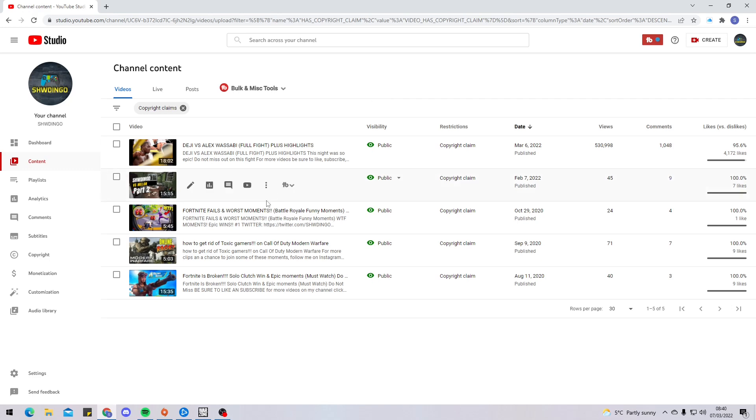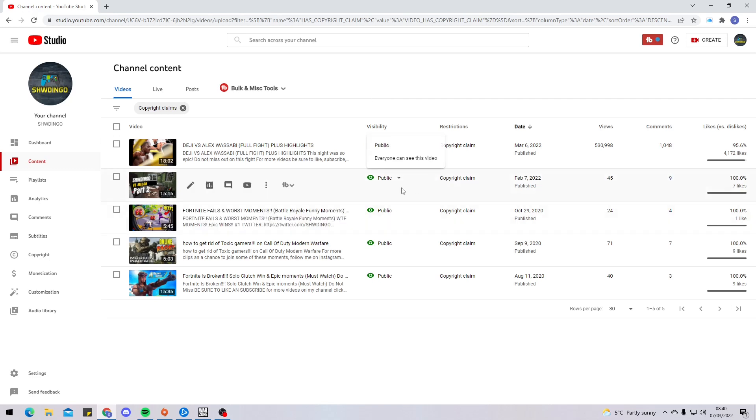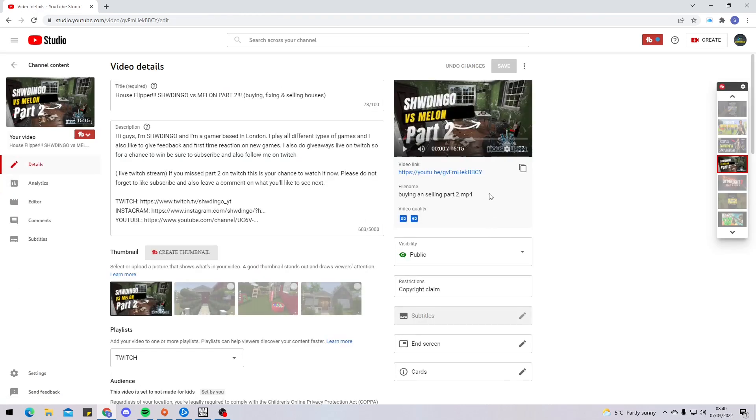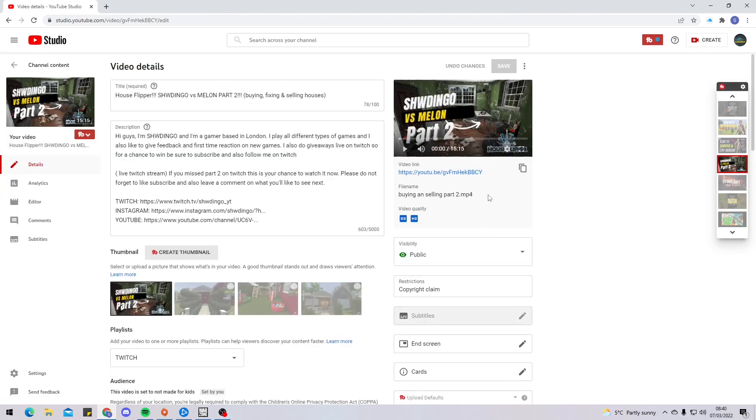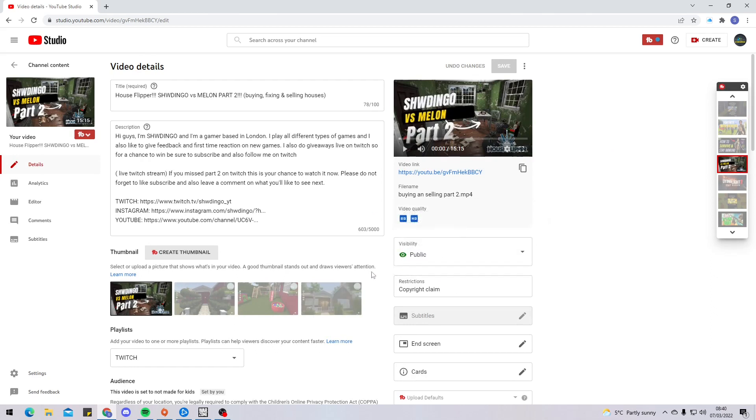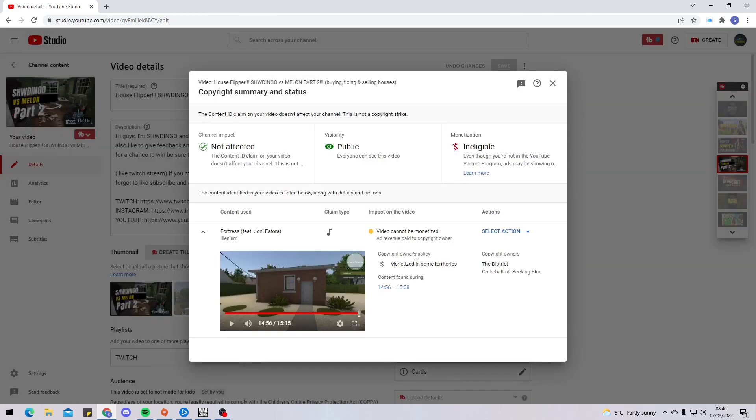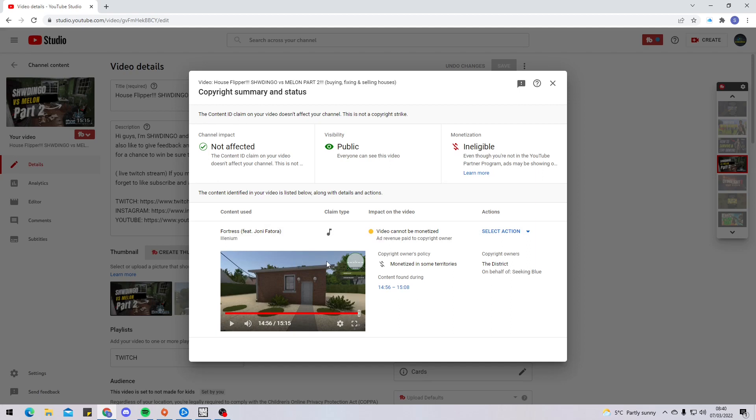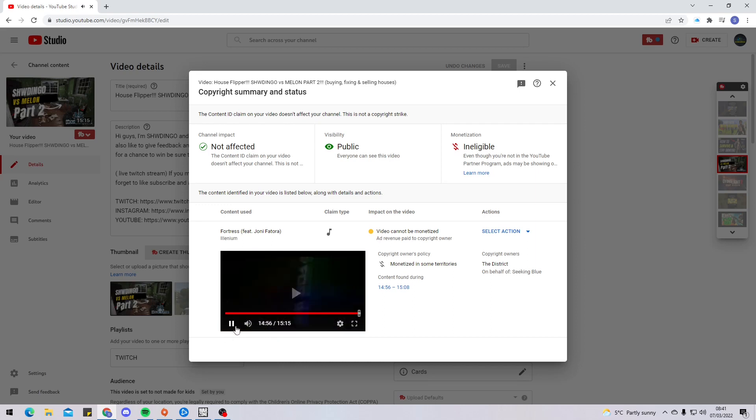This is one of my most recent videos when I was playing a game called House Flipping. Over here it says Restrictions: Copyright Claim. Once you go over here, it lets you know instantly what part of your video has been copyright claimed. As you can see, it's 14 minutes 56 seconds in all the way to 15 minutes and 8 seconds in - that's where the copyright claim has been flagged. If I press play right now, you would see why it's been flagged.